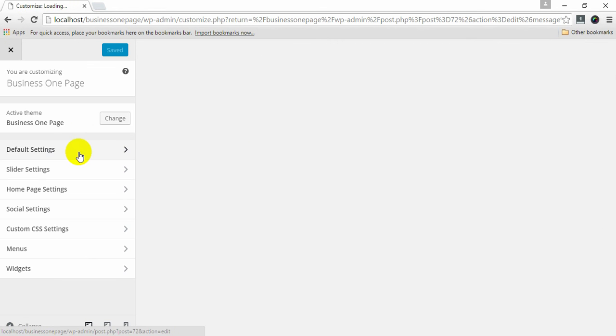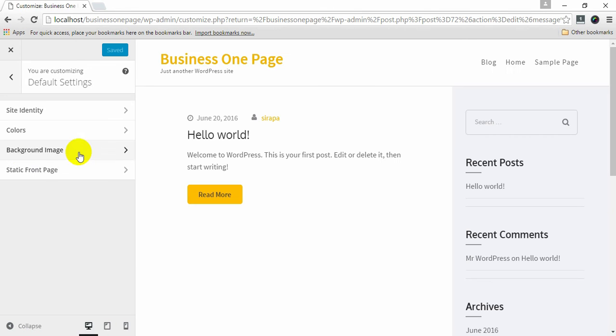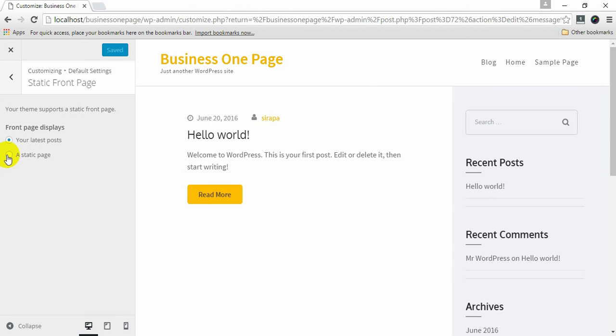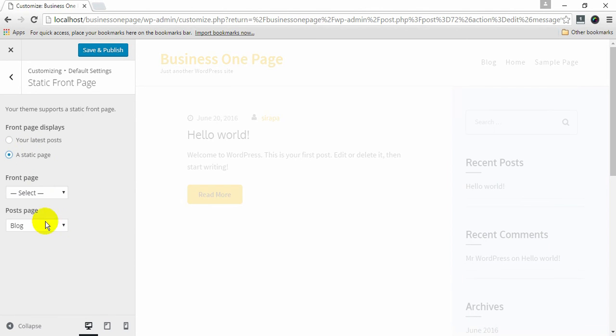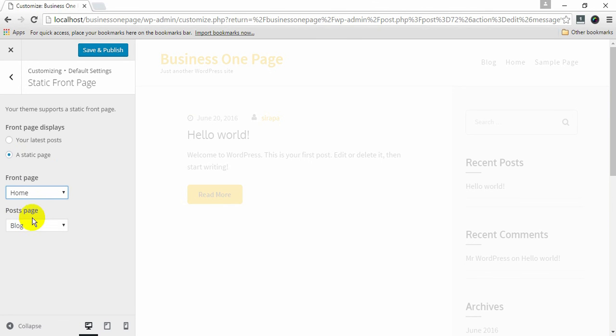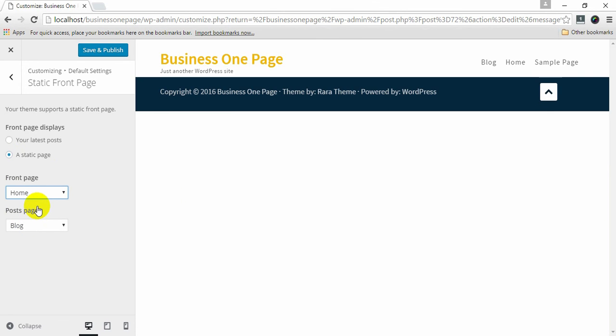Click on Default Settings, Static Front Page. Select a static page. Select previously created page with homepage template on the front page and click Save & Publish.